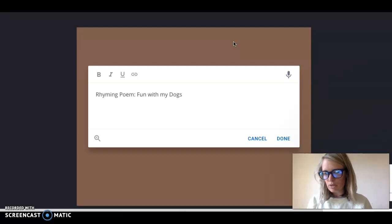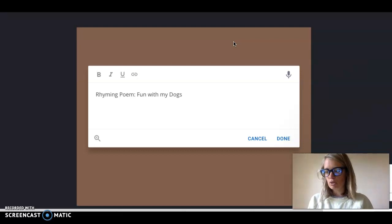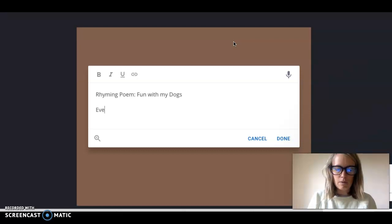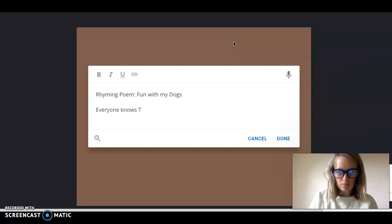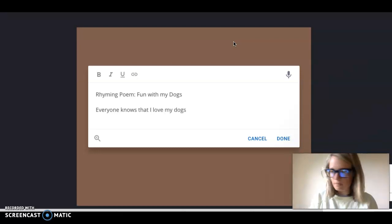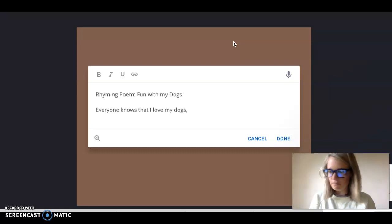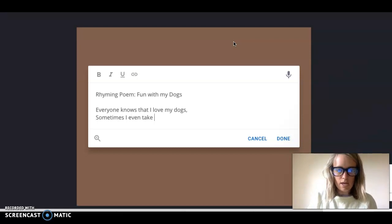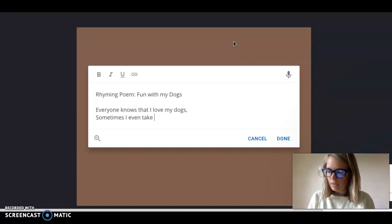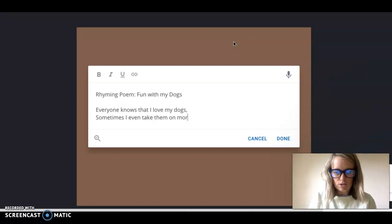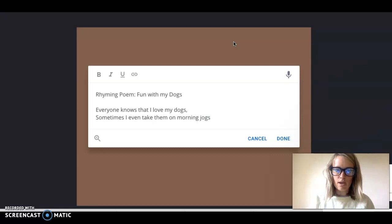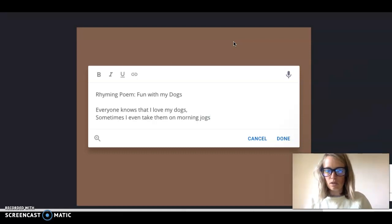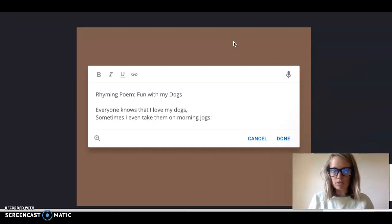and then below that I want you to actually type up your poem that you made. The nice thing about book creator is you can go back and edit it and change things all the time so that's why I thought we should use this. So here's the one I came up with today. Everyone knows that I love my dogs comma, sometimes I even take them on early, I'll just say morning that might be too many words. Let's see how that sounds. Everyone knows that I love my dogs sometimes I even take them on my morning jogs. Sounds pretty good because they have about the same syllables in each line and dogs and jogs rhyme.